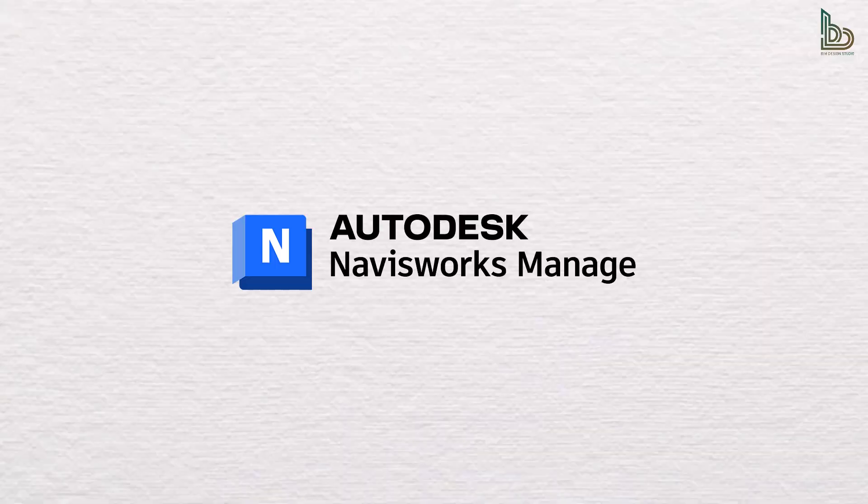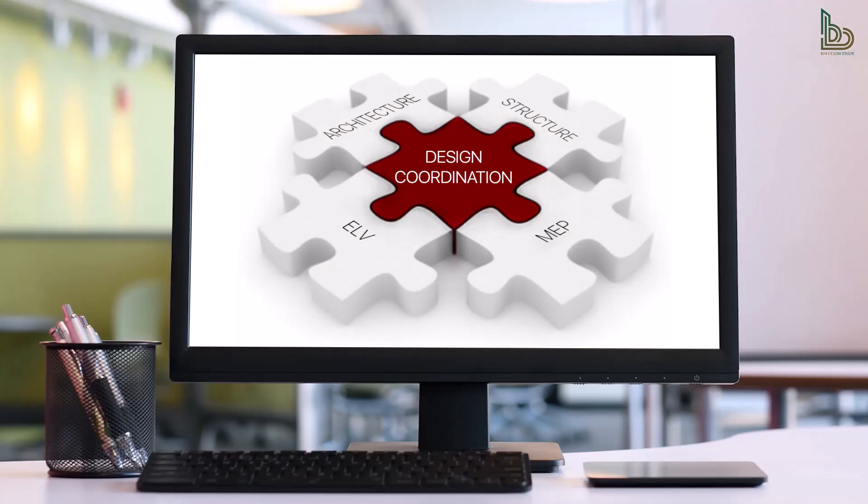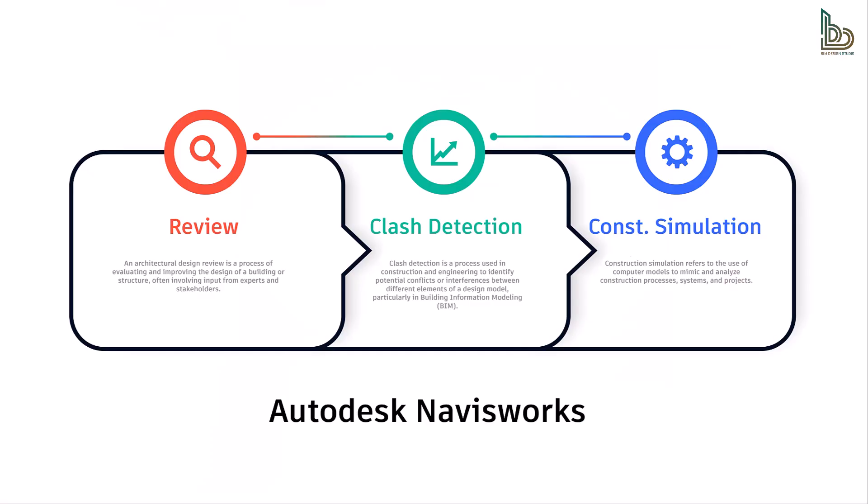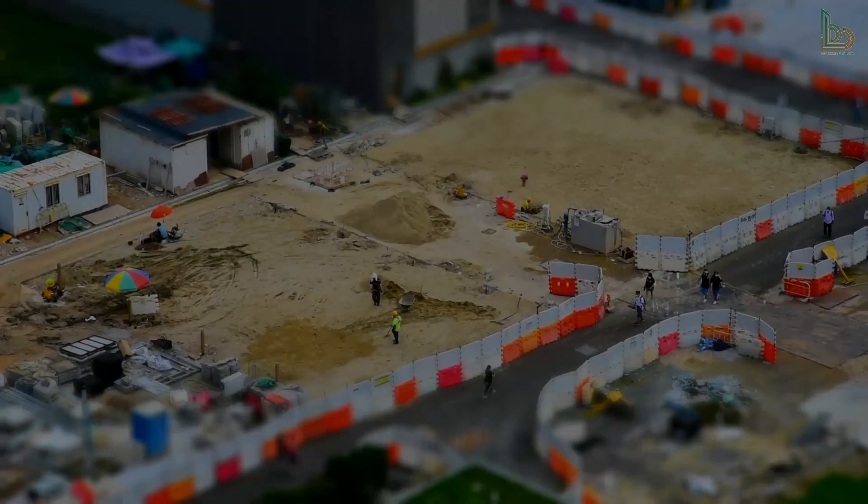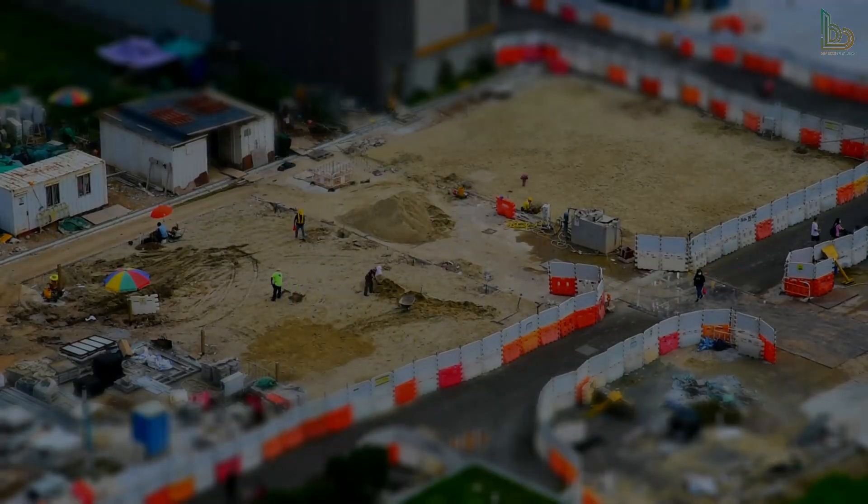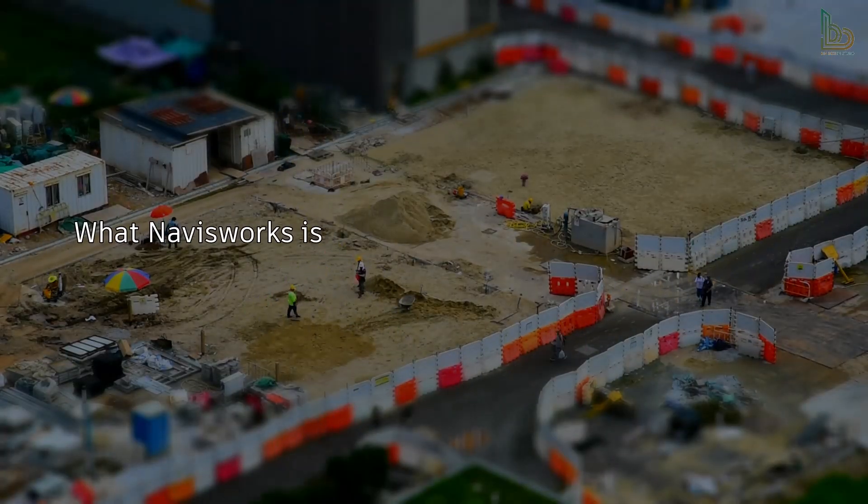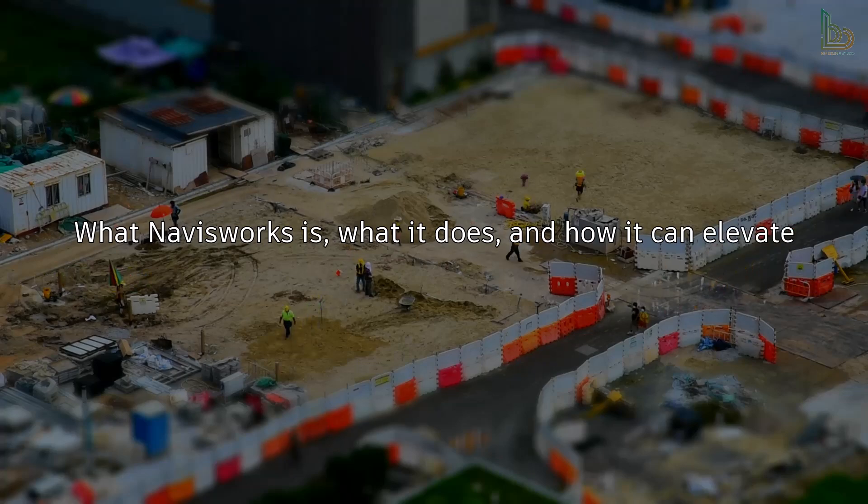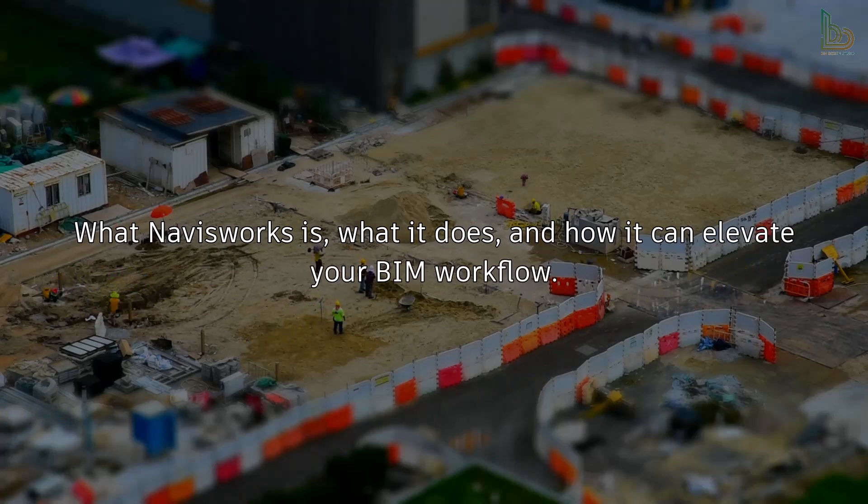Now if you've worked with large-scale construction projects, you know how critical coordination is between multiple disciplines. That's where Navisworks comes in—a powerful software that brings together architectural, structural, MEP, and civil models into one environment for review, clash detection, and construction simulation. So grab a coffee, stay with me till the end, and I promise by the time we're done you'll have a solid understanding of what Navisworks is, what it does, and how it can elevate your BIM workflow.